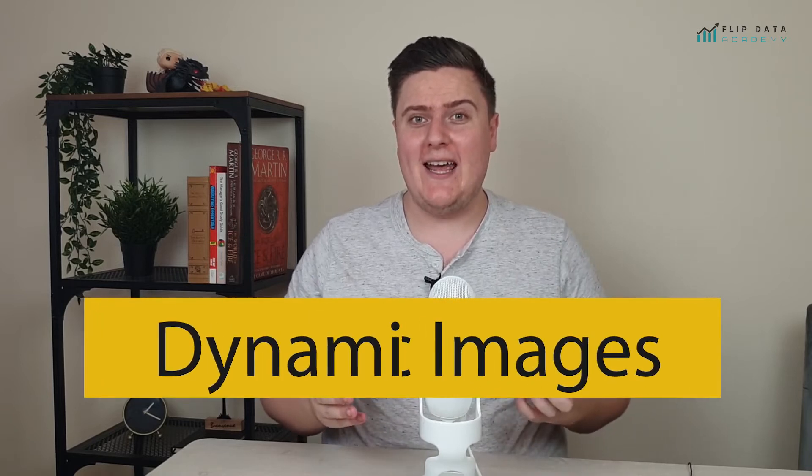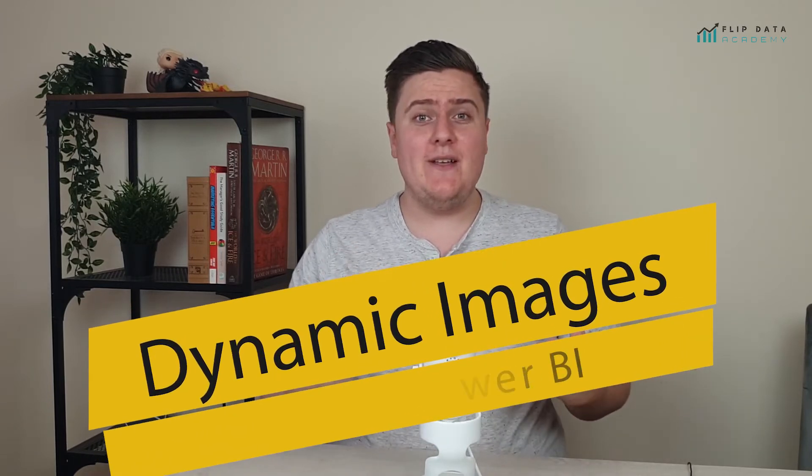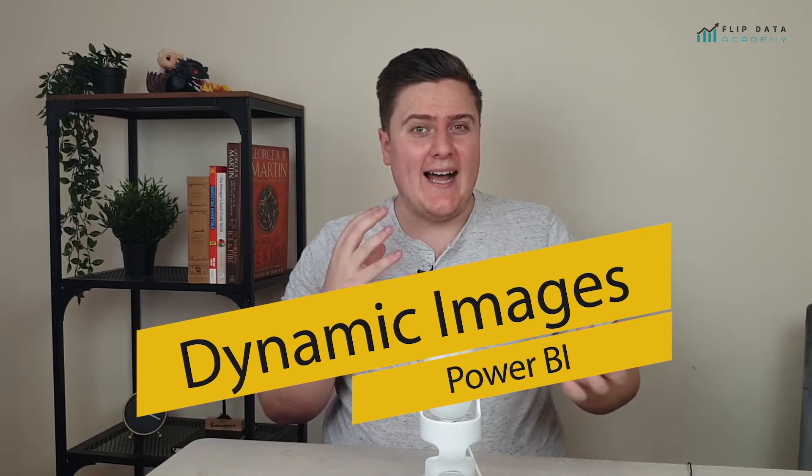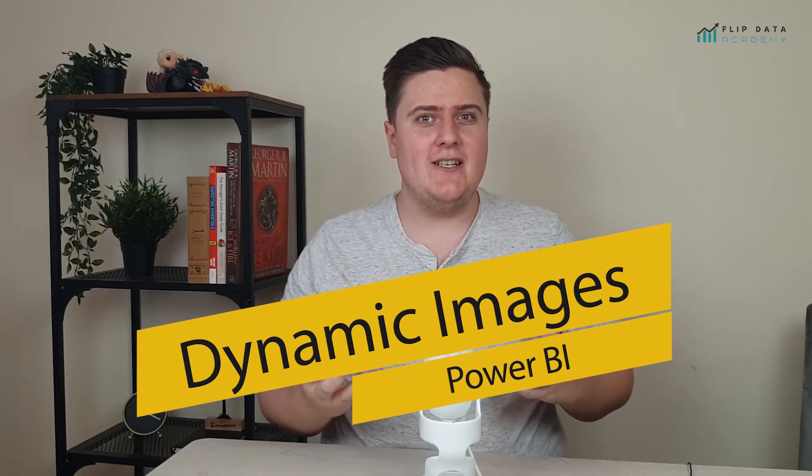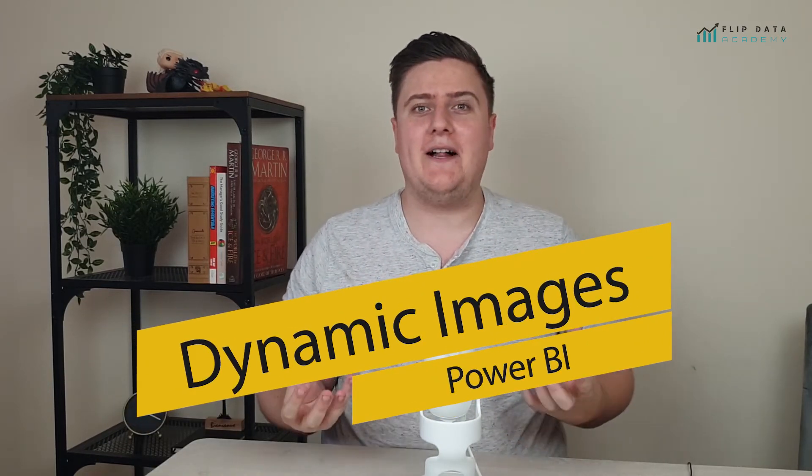This is Josh from Flip Data Academy, and today I've got another Power BI tip for you. So what we're going to create today is an image that dynamically changes based on a value. So you can have a container that has an image in it, and that image will change depending on the value.